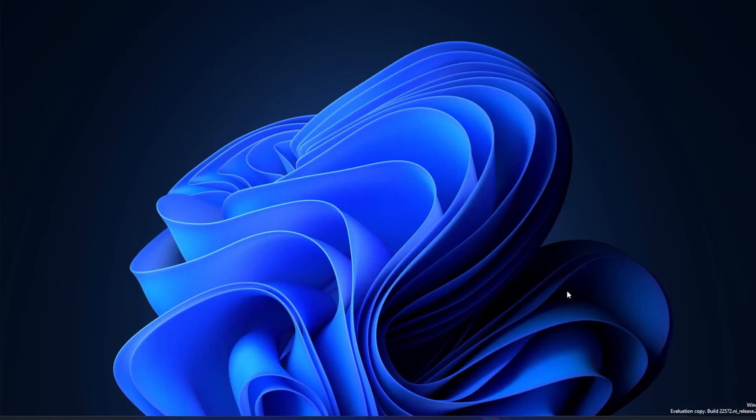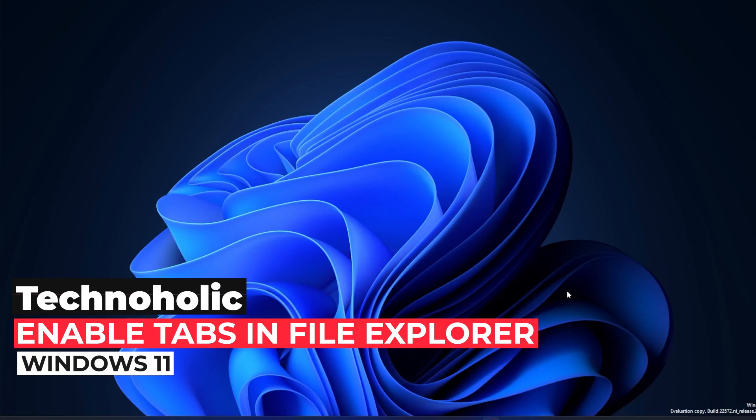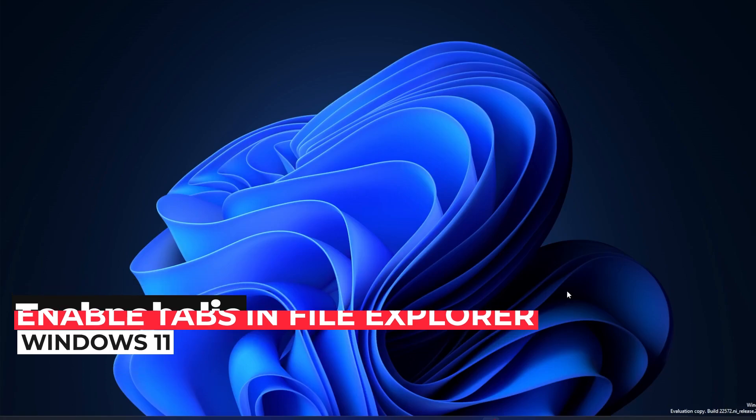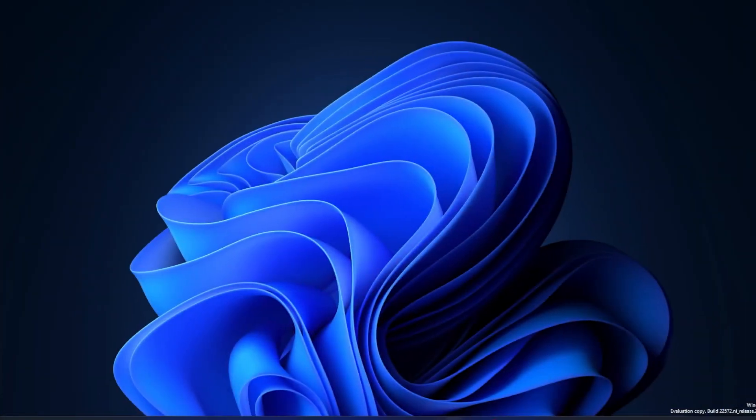Hey there everyone, my name is Piktam and in this video we will be talking about how we can enable the tab feature of Windows Explorer in Windows 11. So without further ado, let's get started. The first